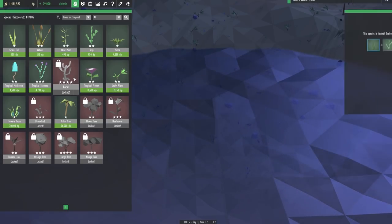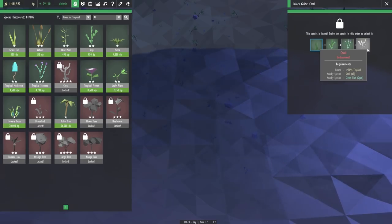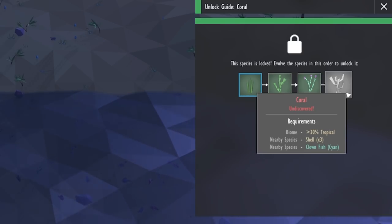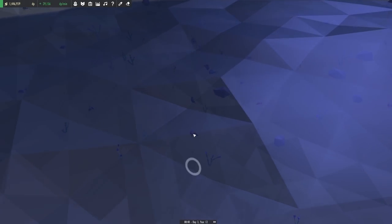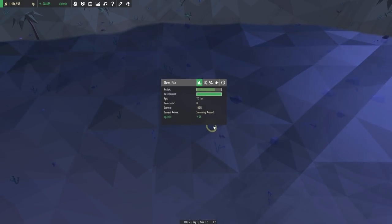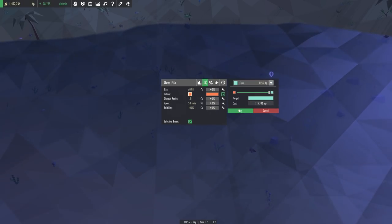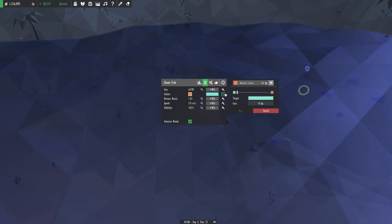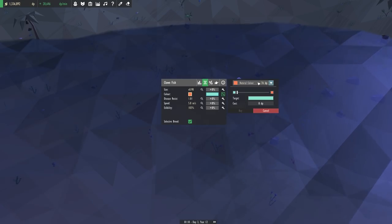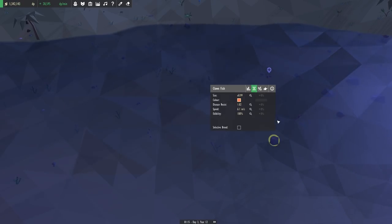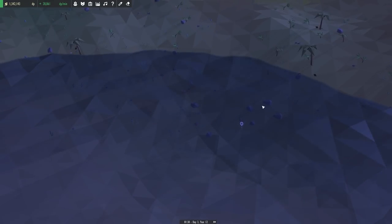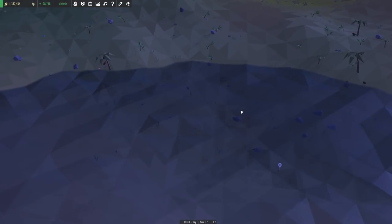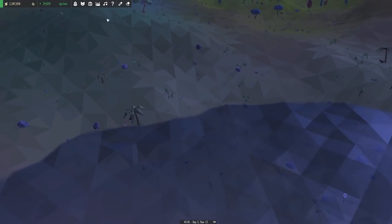We could unlock coral too. That comes from the tropical seaweed. We need a nearby species of cyan clownfish, some shells nearby and a tropical biome of course. Maybe it's about time that we change up your colors then. Let's see if we can change you over to the cyan color. Oh, did you see all the colors we could choose from? A literal rainbow of fish colors.